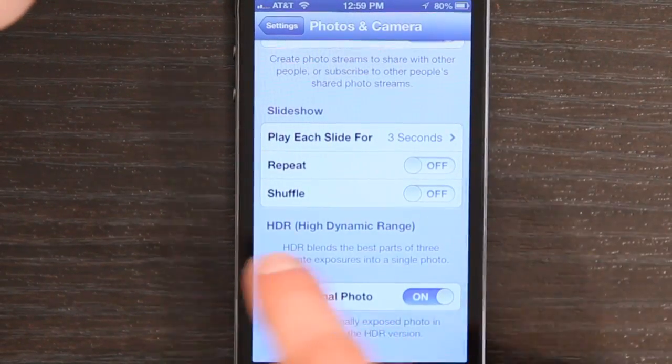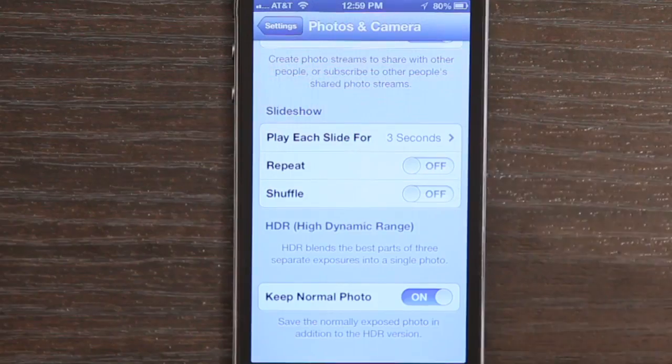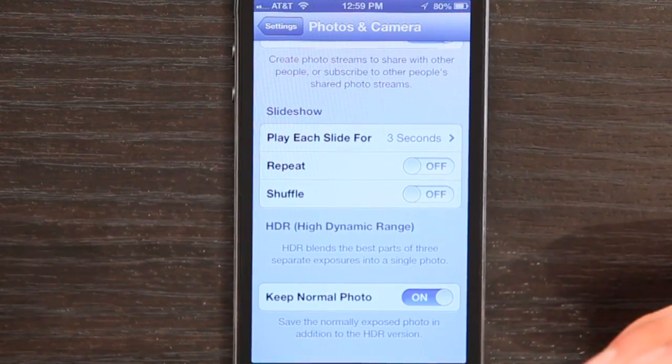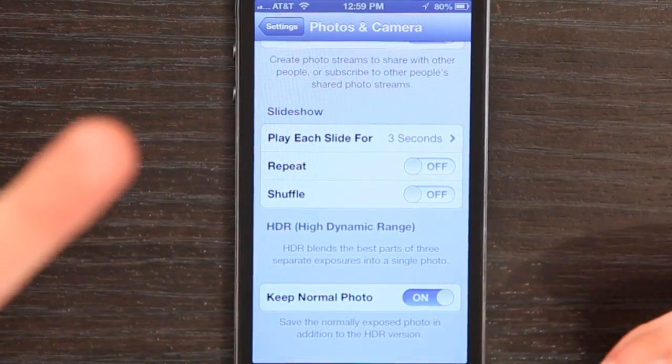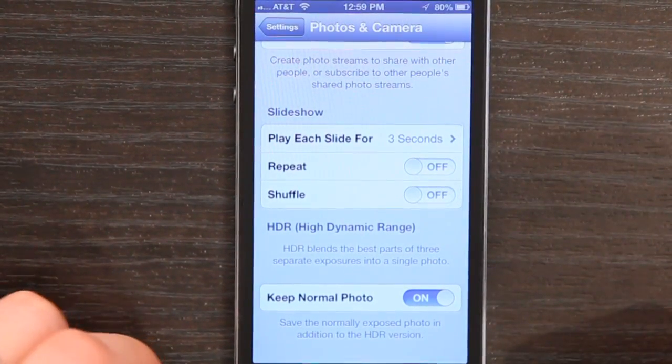Also you've got High Dynamic Range. What the default setting does is save your regular photo and a copy of the high dynamic range photo that your camera makes. If you want to just keep the HDR photo and not the normal one, just switch that off.